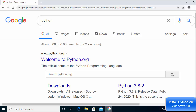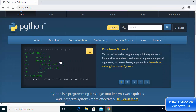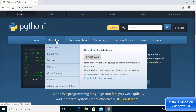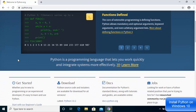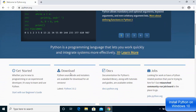First of all, open your favorite browser and search for Python. The first link which will appear will be from python.org, so click on that link. Once it opens, you will be able to see the downloads section straight away, and when you scroll down you will also see the downloads section there.